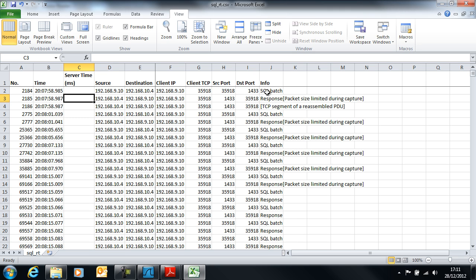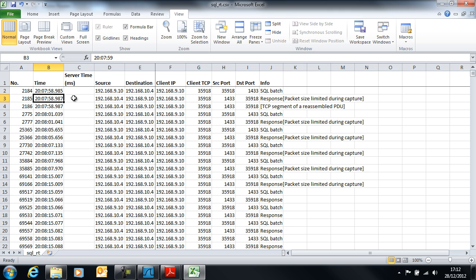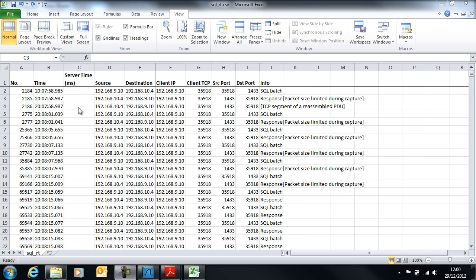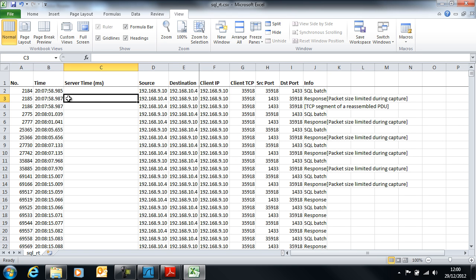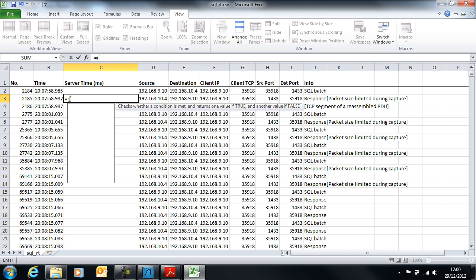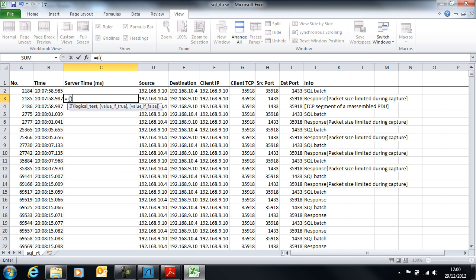We want to look at the time difference between sending a command to the SQL server and receiving a response to that command. We want the time difference between these two timestamps, but of course we only want to calculate those when it's a valid response. Let's widen this column to give us some space.